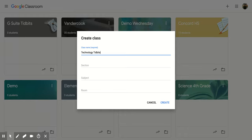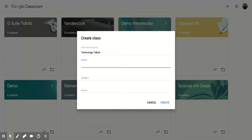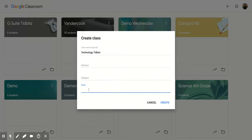You can also decide on a section, so if you're teaching multiples of this class you can pick a different section or number it, letter it. You can also decide on a subject area and even a room.